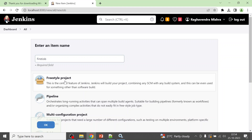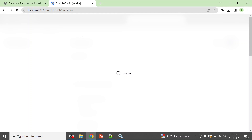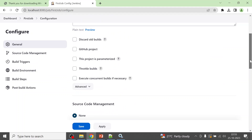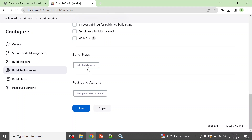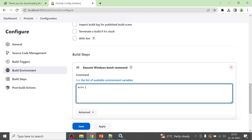Select 'Freestyle project' and click OK. I'll show you how to run it and how to view the console output to see if the job was successful. Under the Build Steps section, add a step and choose 'Execute Windows batch command'. In the command field, type: echo This is my first Jenkins job.